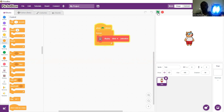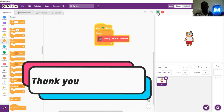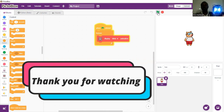Quacky is blinking continuously. That's all we have for today — I'll see you in the next activity. Bye-bye!